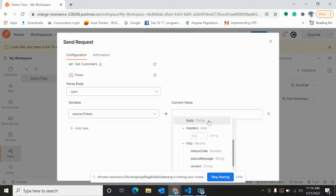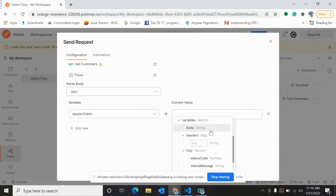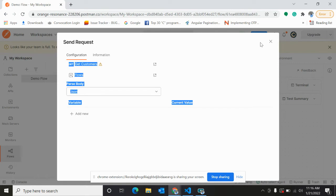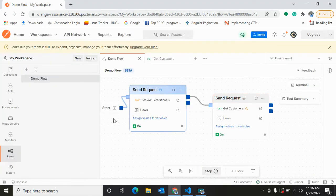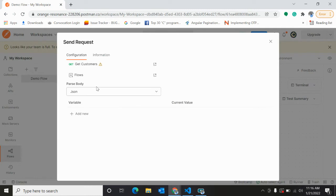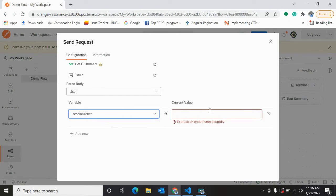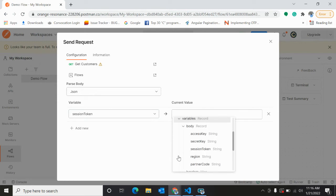It is not showing anything in this body because it doesn't know what will be the response. So for that we should run it once. We'll cancel it, we'll run it once. So the entire flow is running. Okay, now you will get the values - session token inside variables body session token.